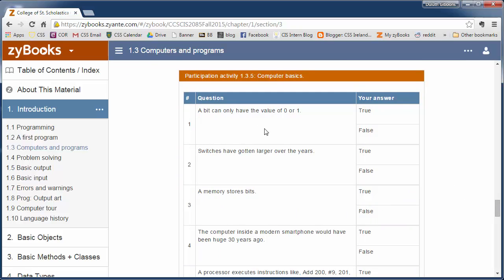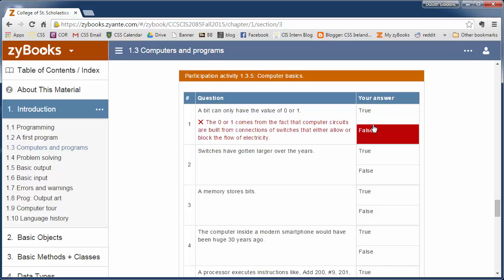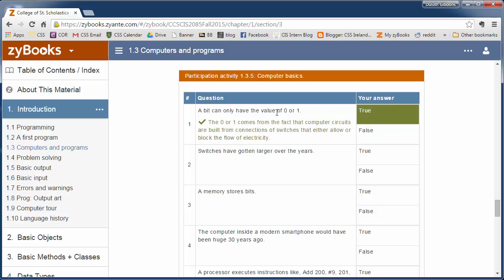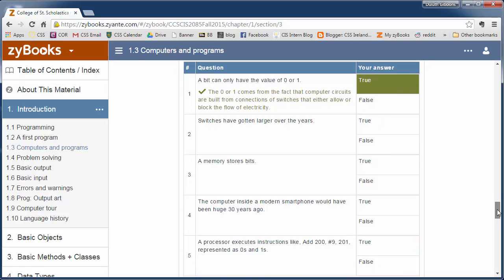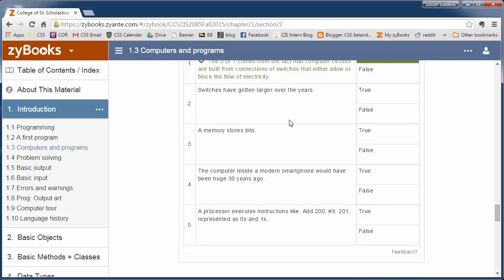There's some simple questions you can ask. A bit can have only a value of 0 or 1, so you can answer to your phone. Again, don't worry, this is just learning exercises here. So I'll only see your results. So feel free to click on the wrong answer and the right answer and see what you can get there.